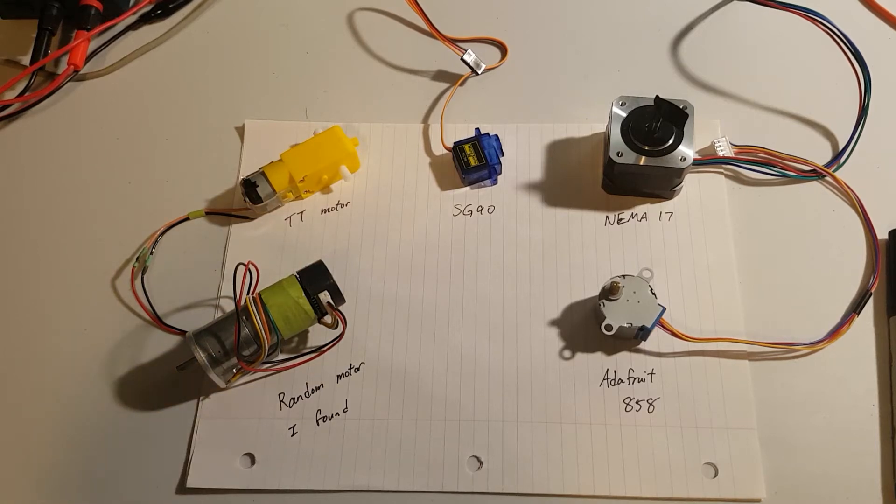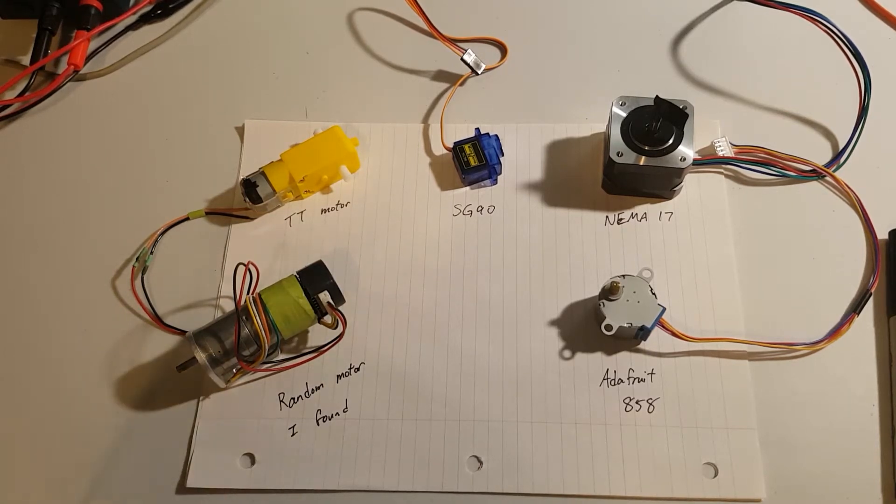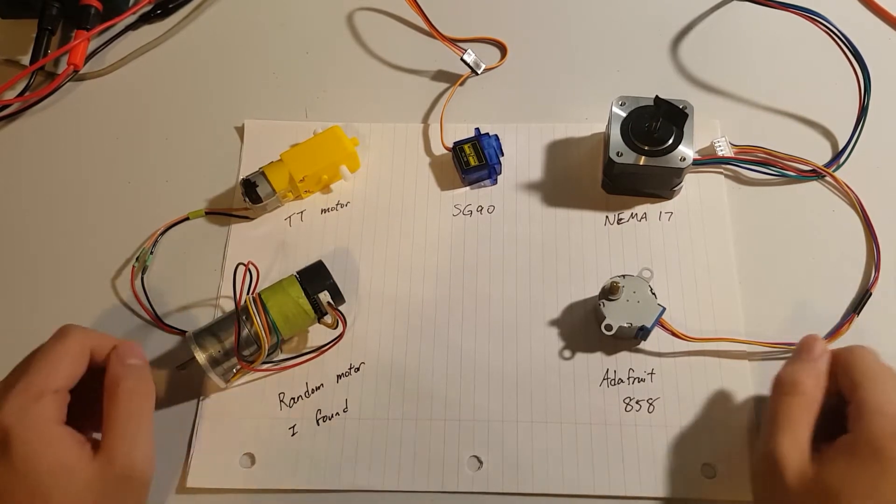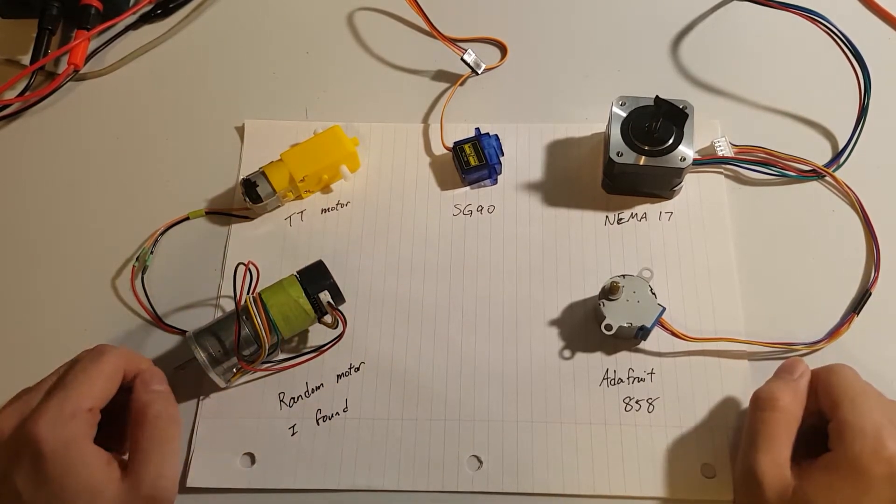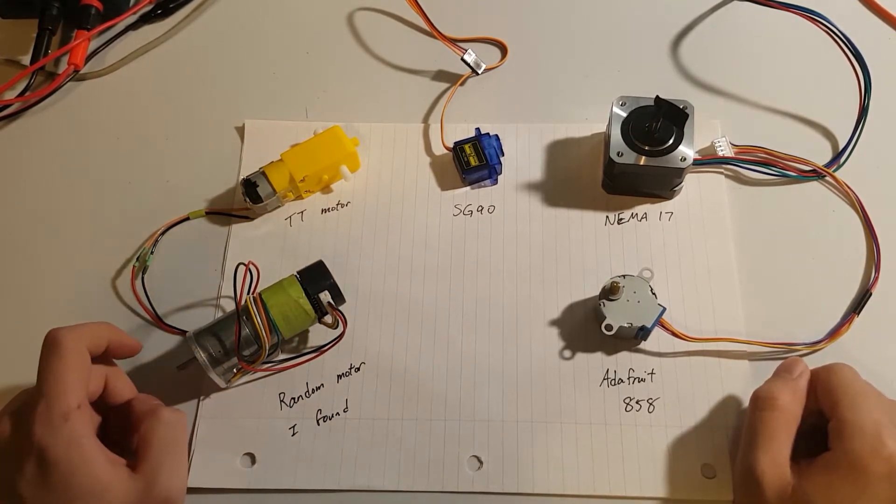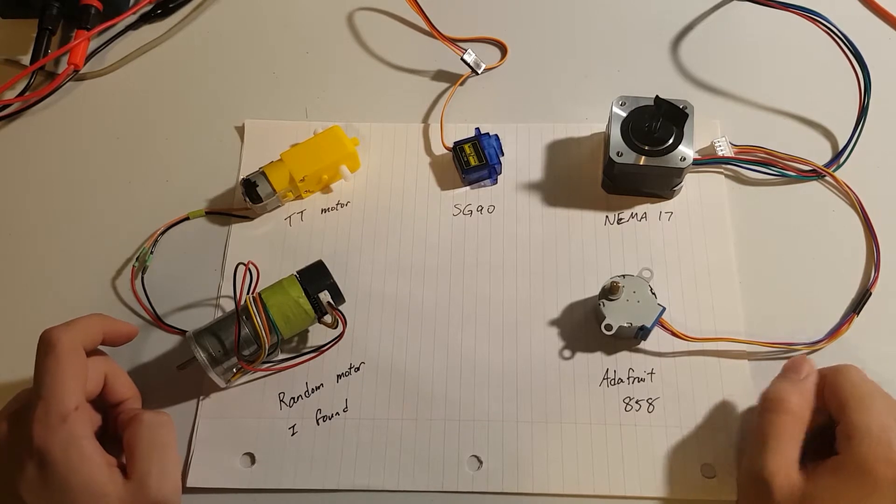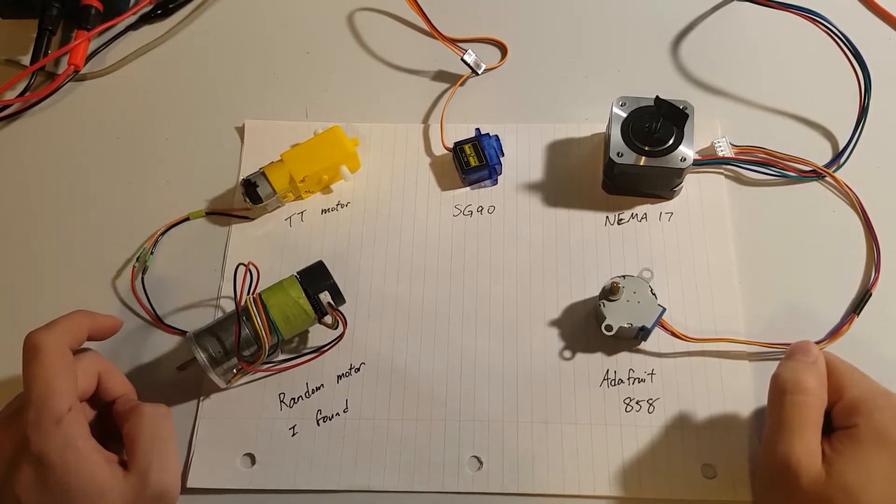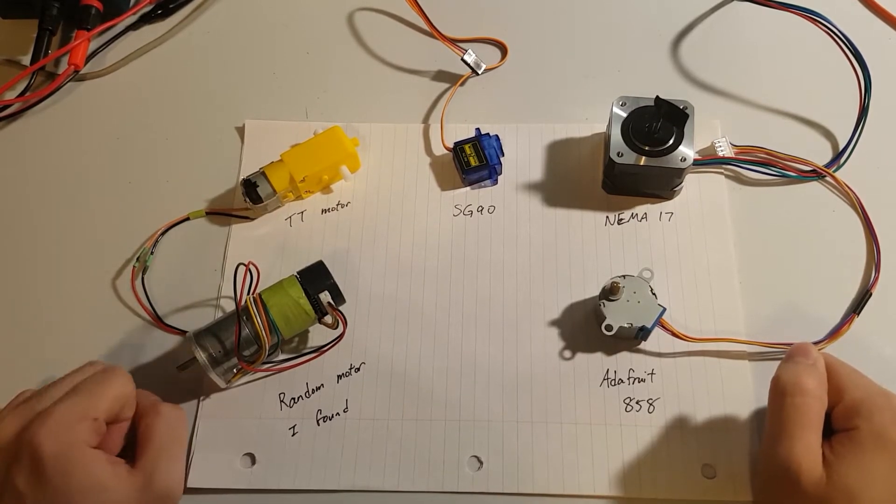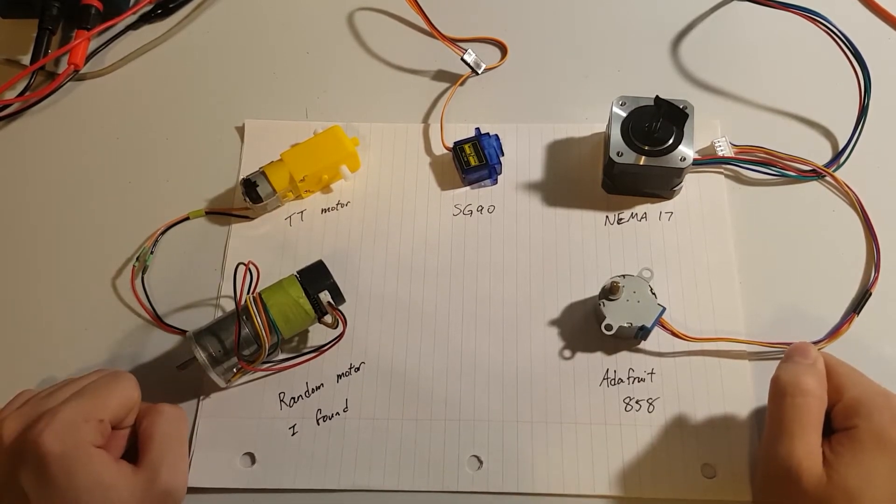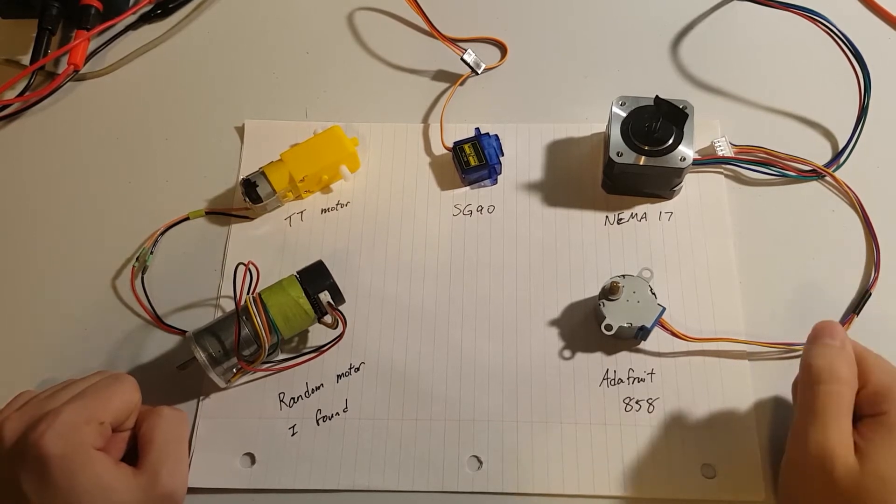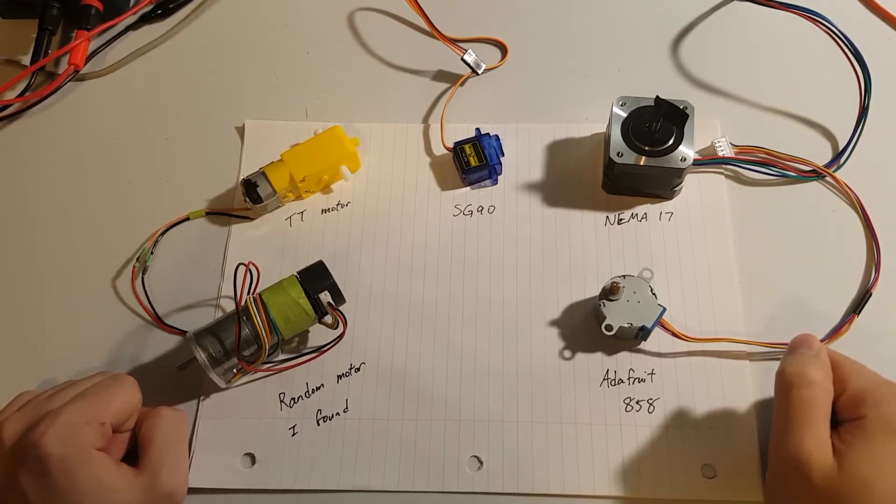So one of the first main issues I came across when designing a robotic arm is what actuator should I use? So over on the table I have five different actuators, there's different kinds over here, and I'm just going to go through how I chose the actuator that I chose.